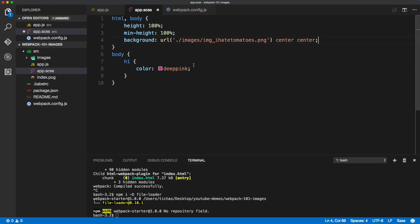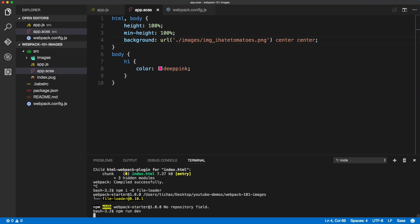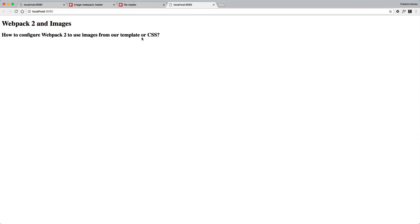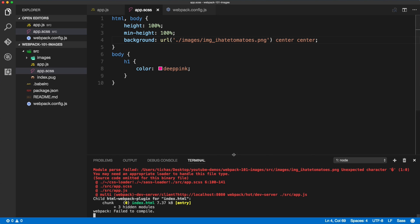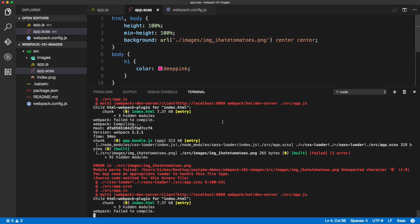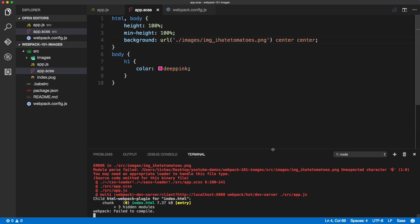If we save it and run the build, we will get an error that we need an appropriate loader. The page might load but it's broken in the build, and the reason is because you need an appropriate loader to handle this file — webpack doesn't know what to do with the PNG.